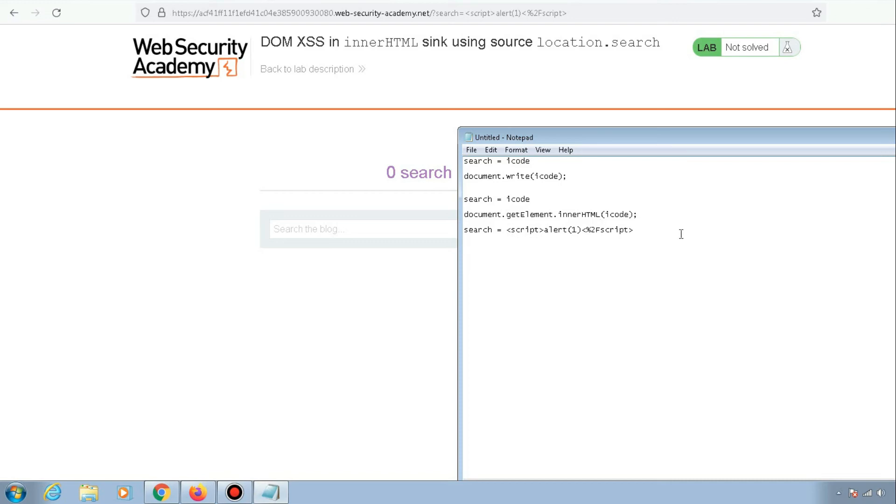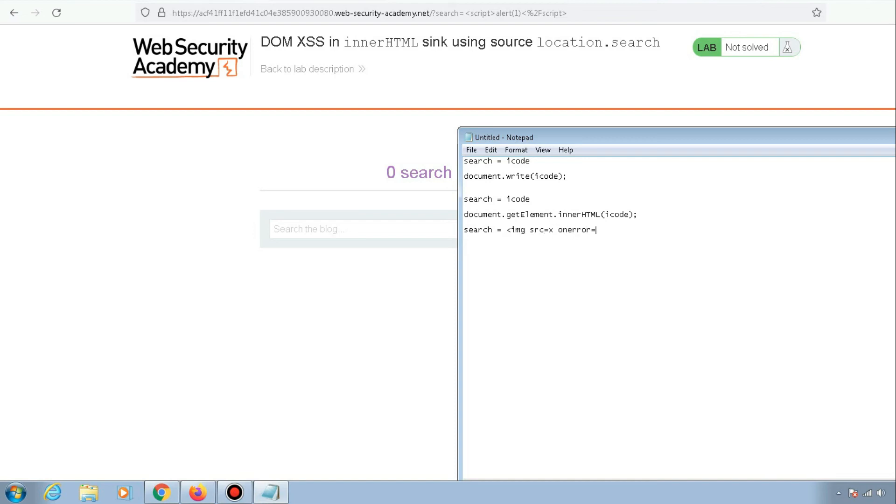Instead, we can use another payload like this: image tag with src equals x, and onerror equals prompt(1). This should work fine.